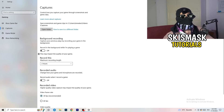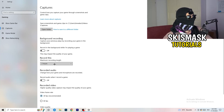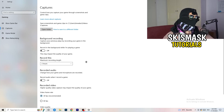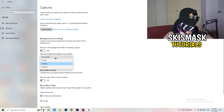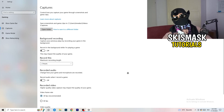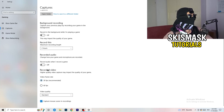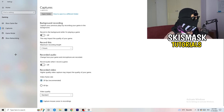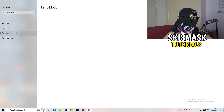Having something running in the background that's recording you is something you don't want. Turn this off — it will help you a lot. Also turn off audio recording in the background.